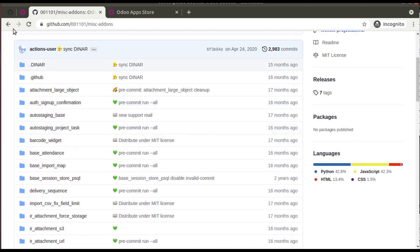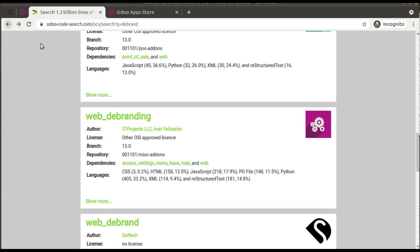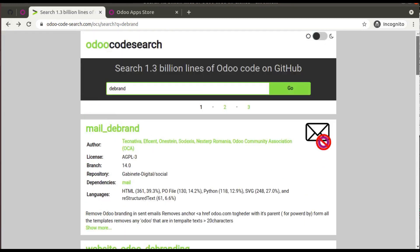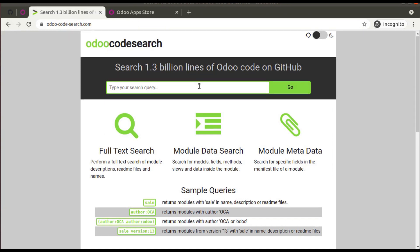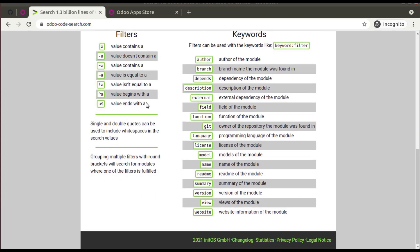So this is the use of odoocodesearch.com. Simply you can search here and find the repository that contains this module. The URL is odoocodesearch.com and you have different filters and different keywords.